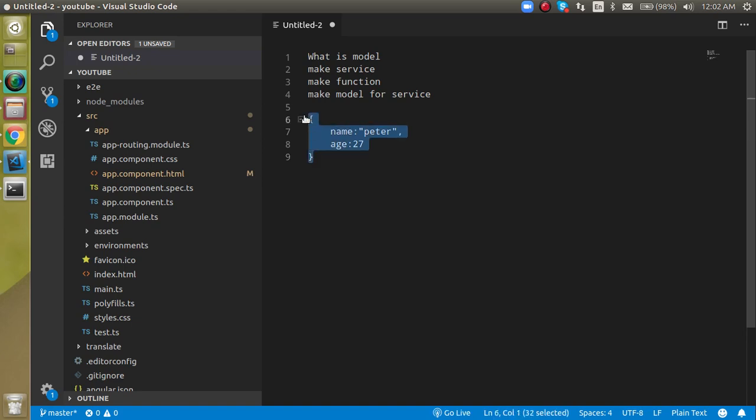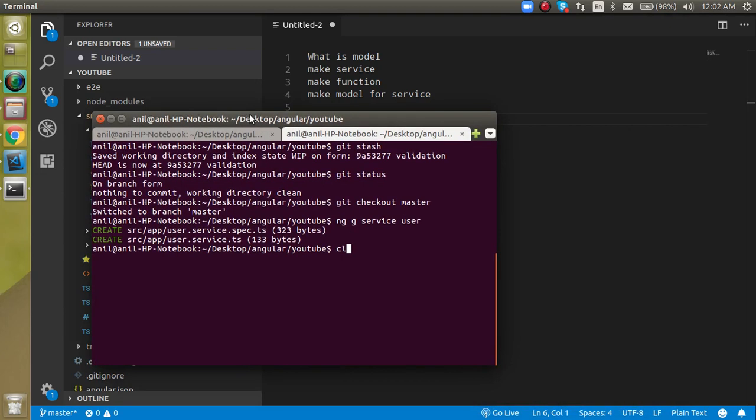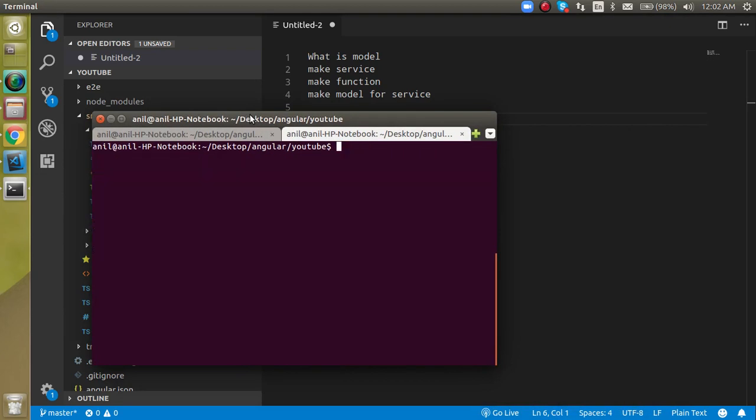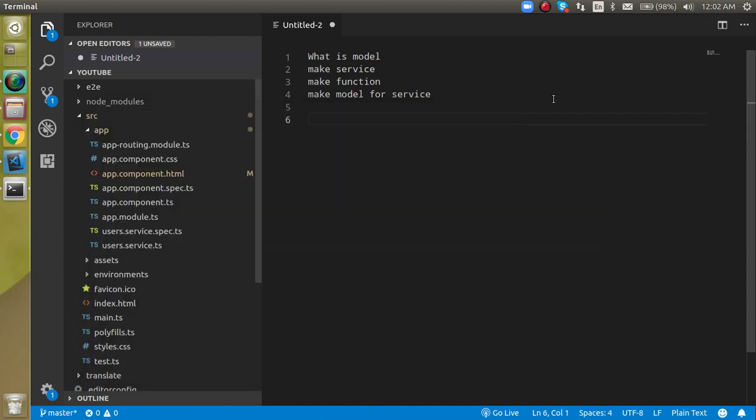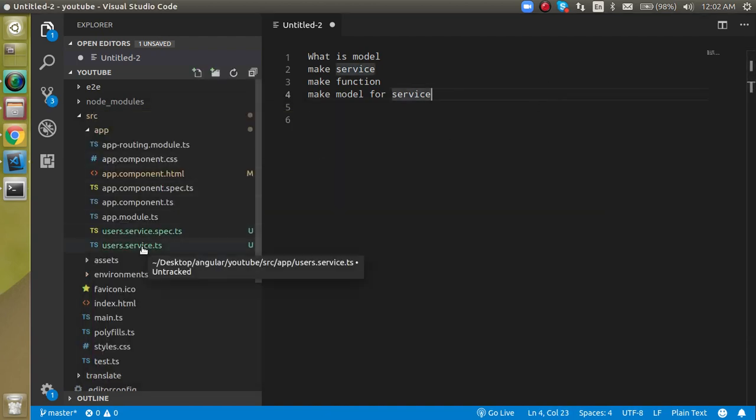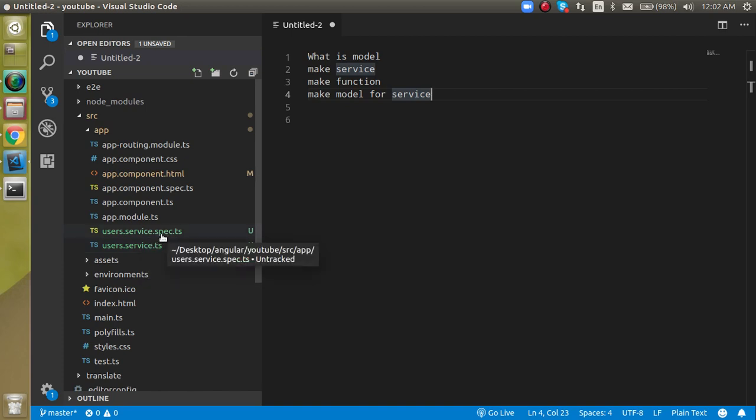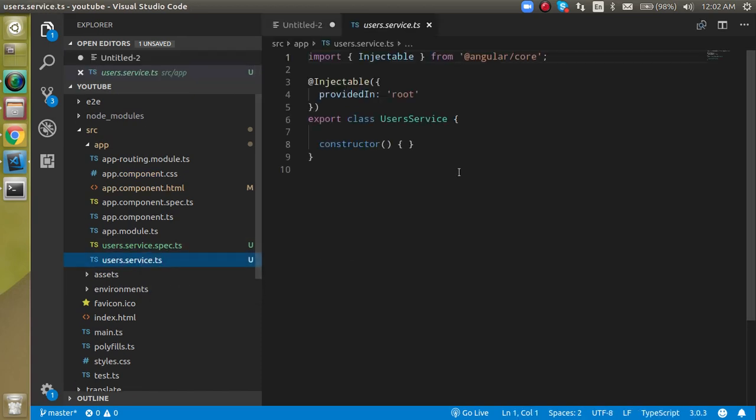Now let's see how we can make a model. First, let's come to the command line and define a service here. For the service, let's make a command with ng g service and service name - let's say my service name is users. When I hit the command, you will see we have two files: one for the service and another for the service testing. We don't need the testing file.